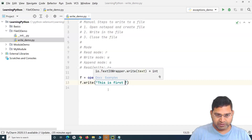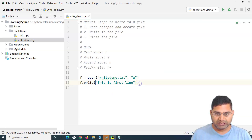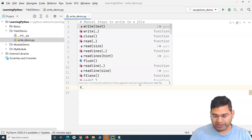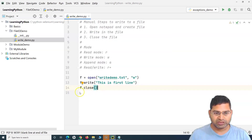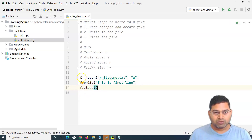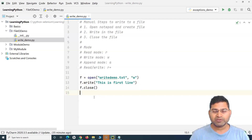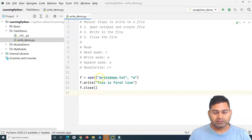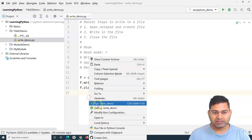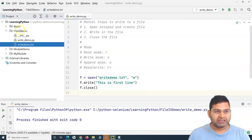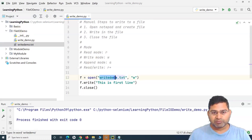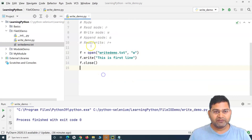So we write 'This is first line' using f.write(). After writing, we must close the file by calling f.close(). These are the basic steps to write to a file in Python: open the file, write the text, and close it. If you do not provide a specific location for the file, by default it will be created at the same location where your program is.